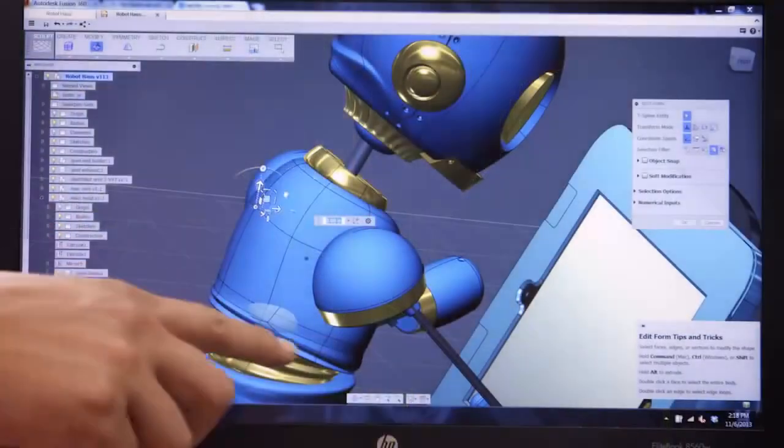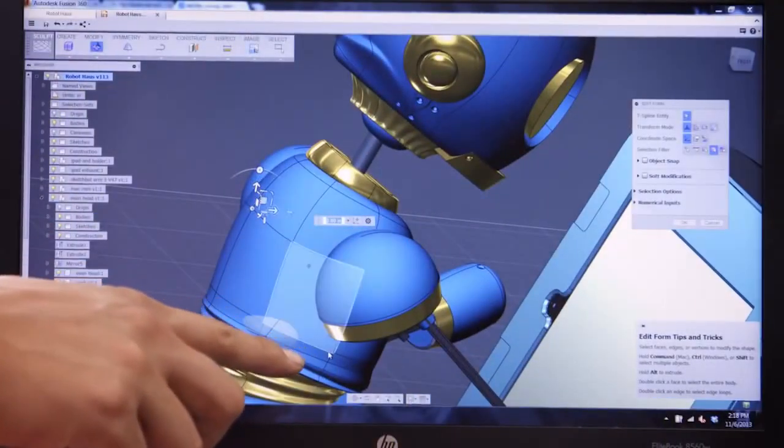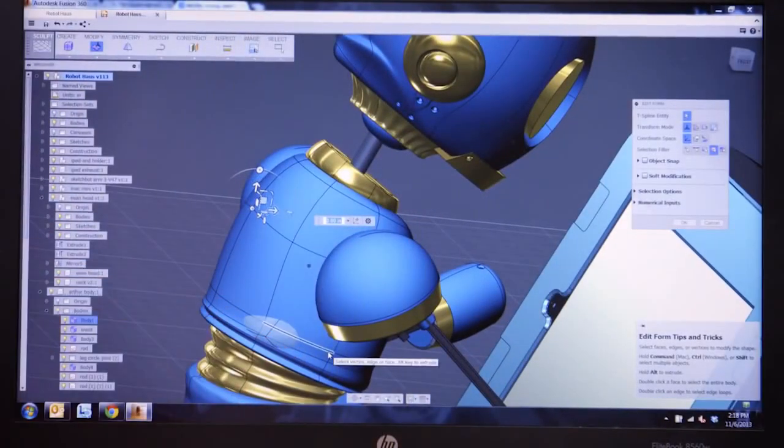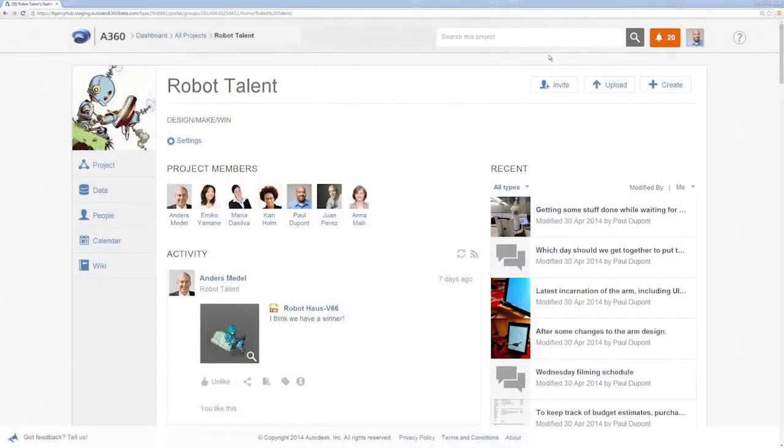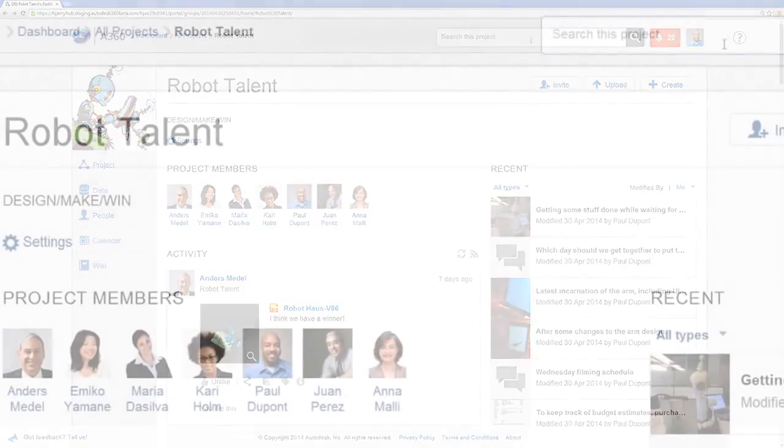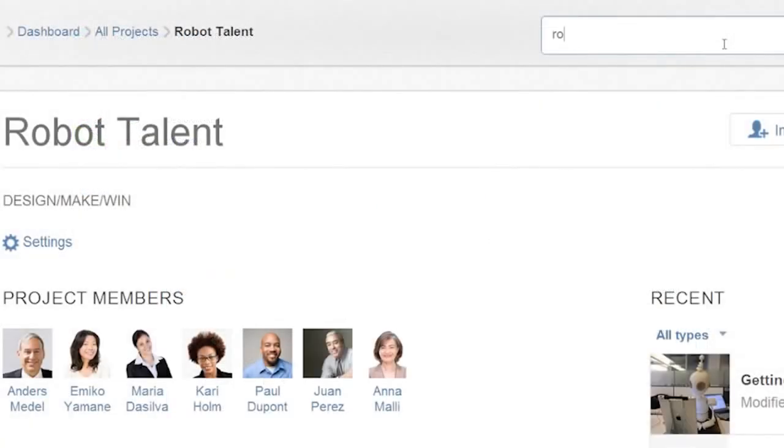Because not everyone on the project has access to design tools, A360 lets your team members view designs on the web. Search and viewing are an integral part of the A360 experience.